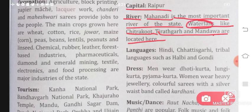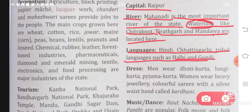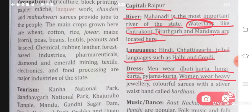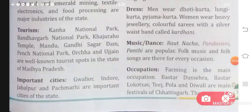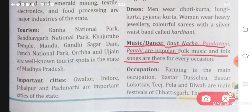These are the important rivers and famous waterfalls of Chhattisgarh. Languages spoken here include Hindi, Chhattisgarhi, and tribal languages such as Halbi and Gondi — these tribal languages are spoken by the tribal people. Women wear heavy jewelry and colorful sarees with a silver waistband called kardhani. Music and dance: Raut Naach, Pandwani, and Panthi are popular. Folk music and folk songs are there for every occasion.